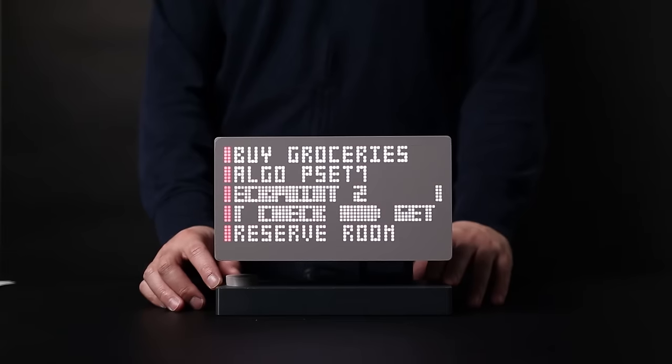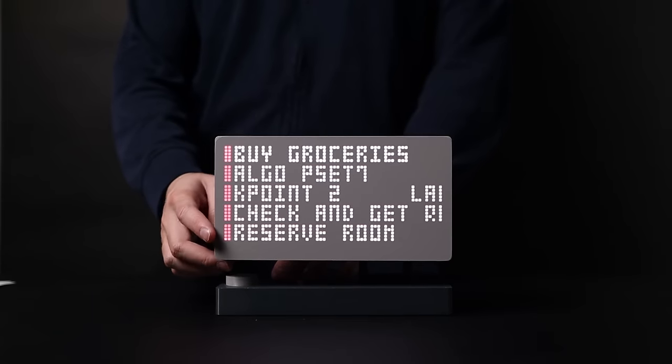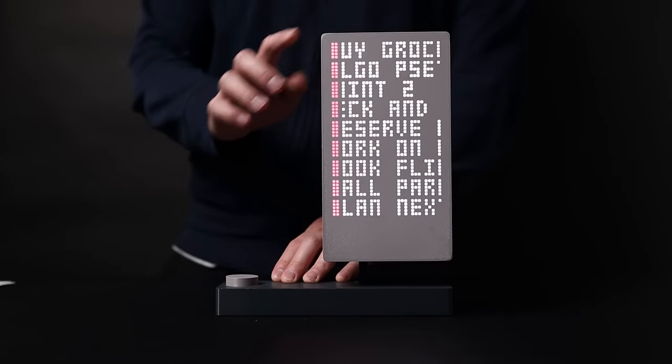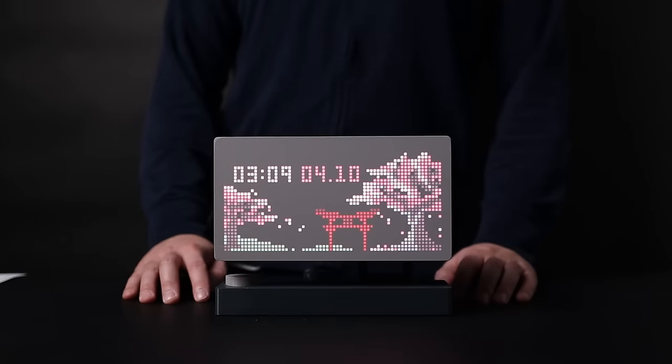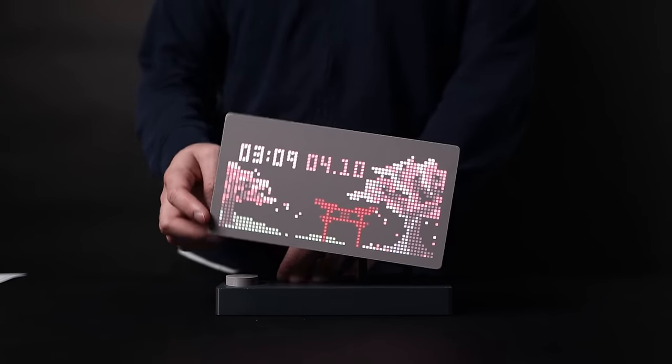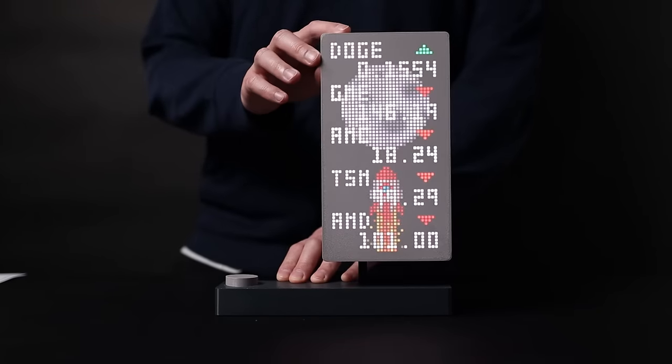But what happens in response is completely up to the individual app. This includes simple things like different layouts, or entirely different functionality. For example, from the main screen, if we rotate the display up, we get this.